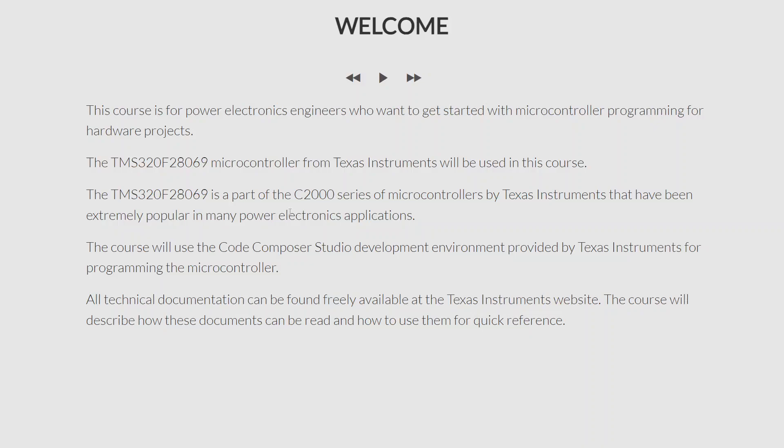In this course I will be using the Code Composer Studio development environment provided by Texas Instruments. This is a completely free integrated development environment that not only provides a code editor but also provides an entire integrated environment where you can compile your projects, download them to the microcontroller, and also execute the code on the microcontroller, as long as the microcontroller is connected to the host computer by a USB cable. This Code Composer Studio environment is an extremely useful and powerful application provided completely free by Texas Instruments.